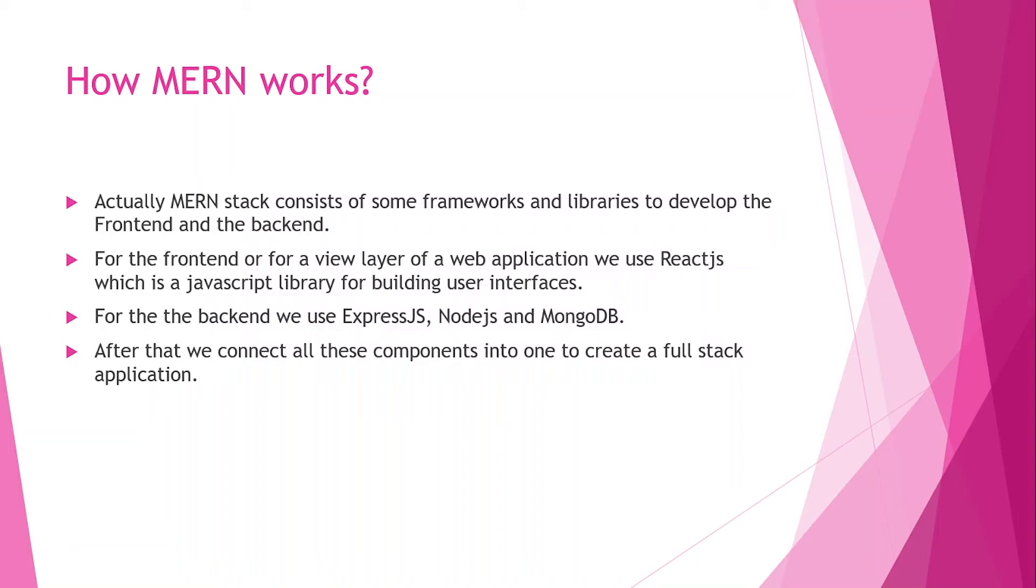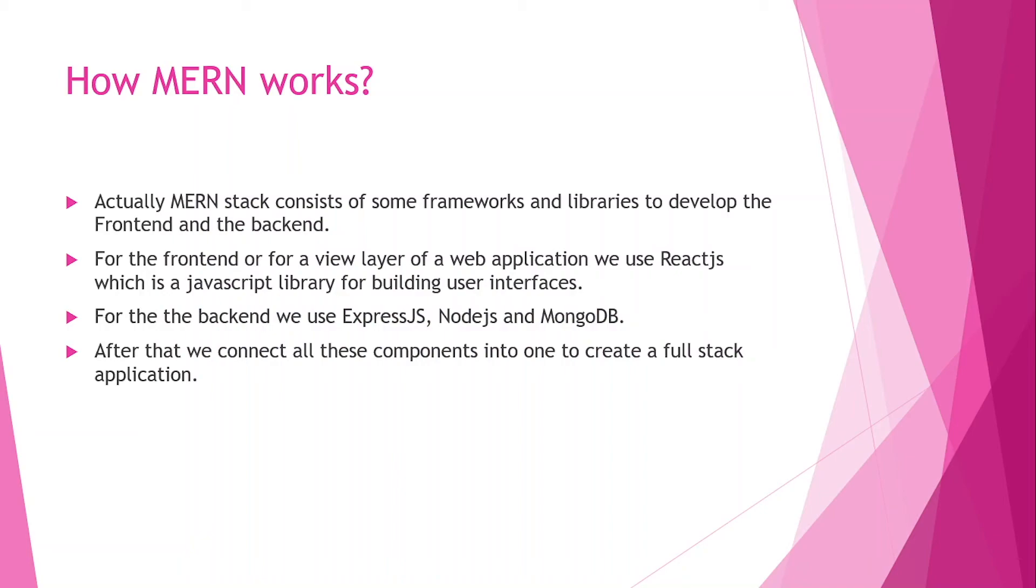For the backend, we use ExpressJS, NodeJS, and MongoDB. The backend consists of the server code and the database code. ExpressJS and NodeJS are responsible for handling all the tasks in the backend. ExpressJS and NodeJS will be the environment that creates our server, and MongoDB will be the place where we store our data. It is a NoSQL database. We'll be understanding all these things in a practical manner in upcoming videos.